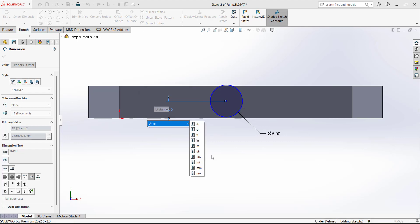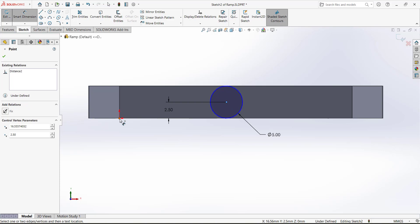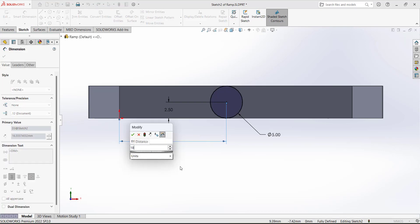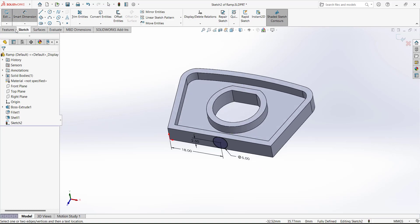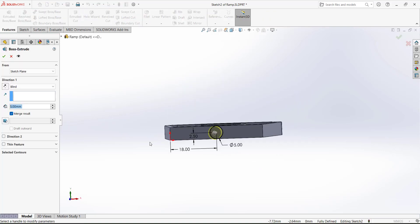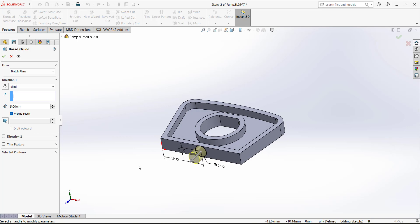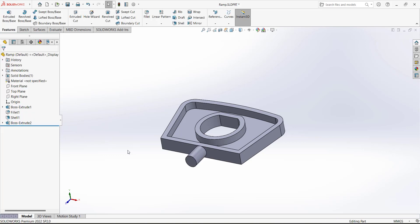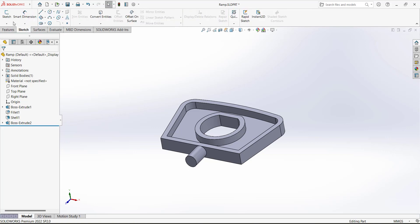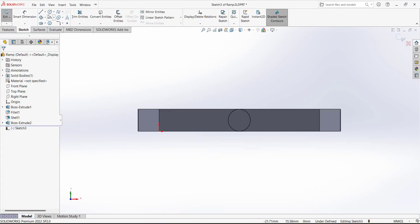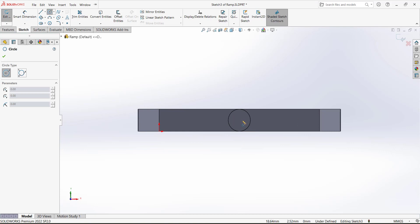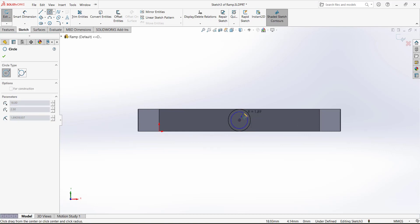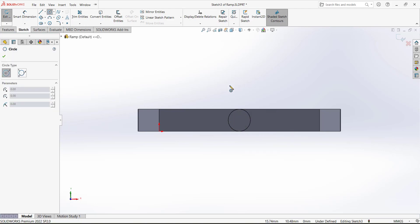Define the dimensions of this extrusion — the depth is 7.5 millimeters. Next, open another sketch on this face and draw a circle at the center point of the existing circle. When you move your mouse over the edge it will show the center snap. Define the diameter as 6 millimeters.